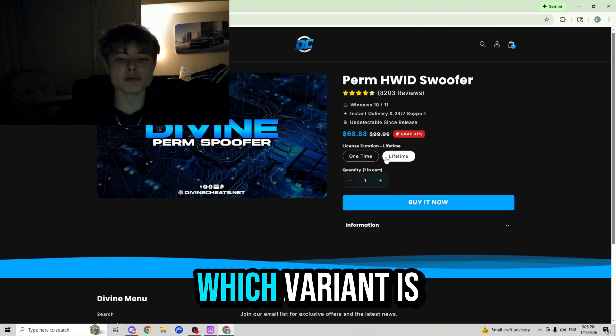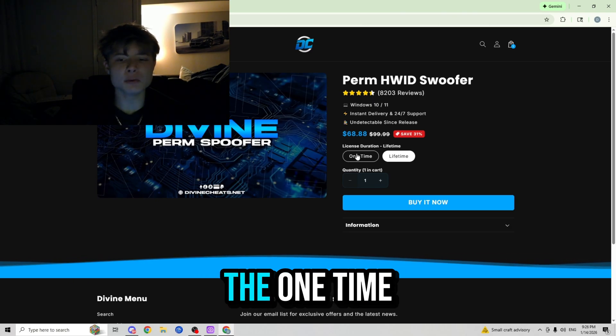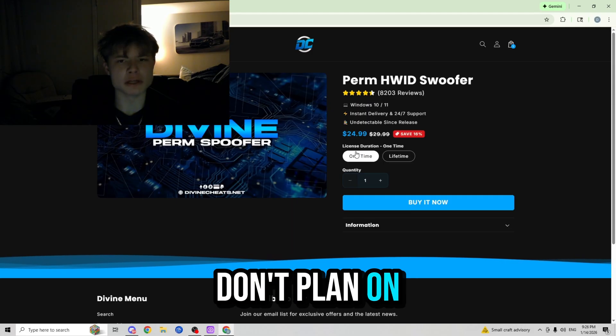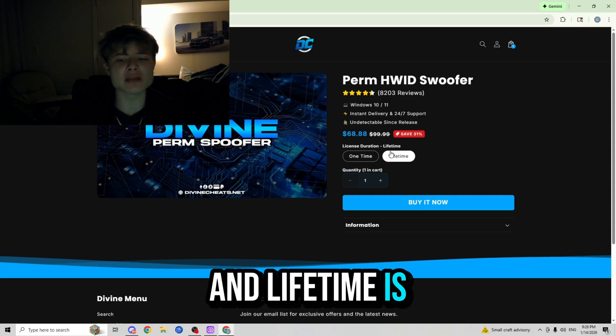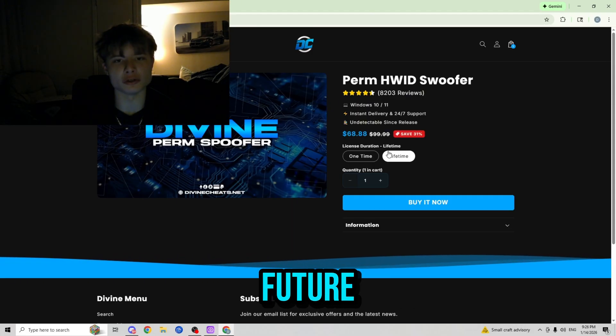If you guys are wondering which variant is the one for you, well it's simple. The one-time is great for those who don't plan on cheating in the future, and the lifetime is great for those who do plan on cheating in the future.